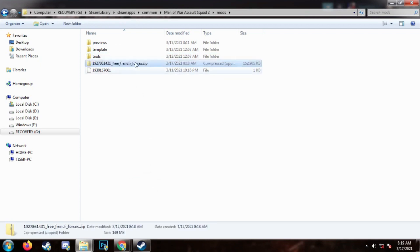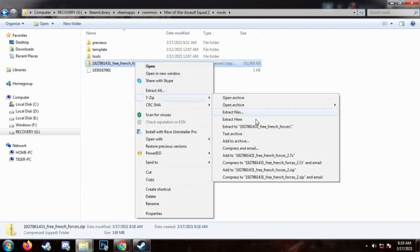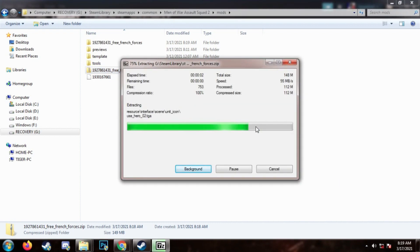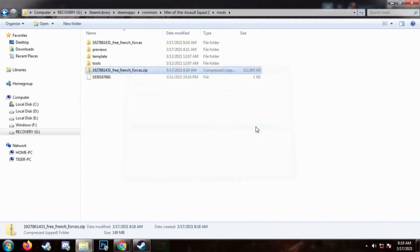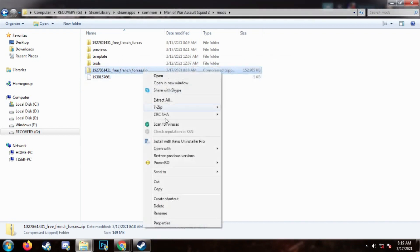Now you will have to extract the file. Once you are done, you can delete the zip file.